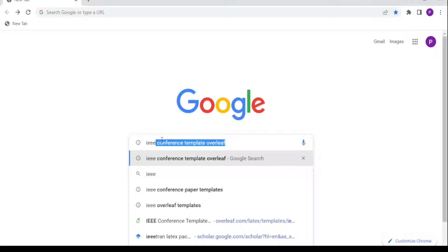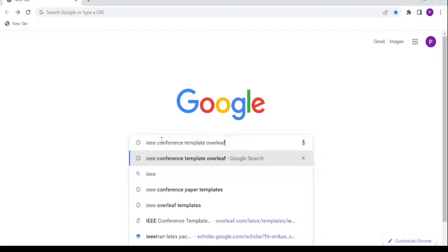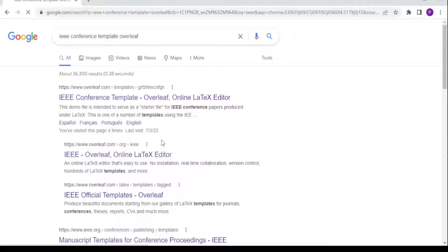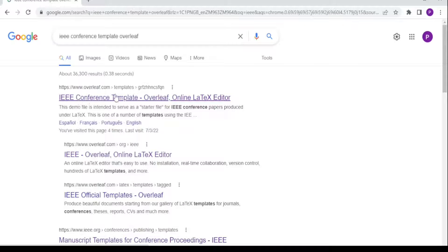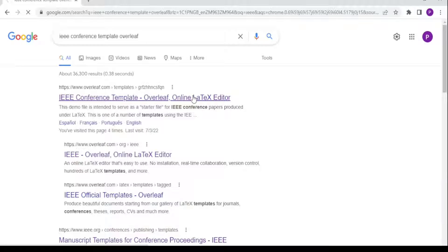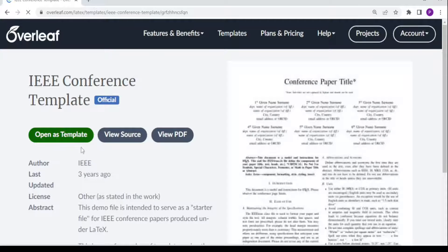Type 'IEEE conference paper template Overleaf.' When you click enter, you'll find 'IEEE conference paper template Overleaf online LaTeX editor.' This will take you directly to the Overleaf editor, so you click on 'open as template.'